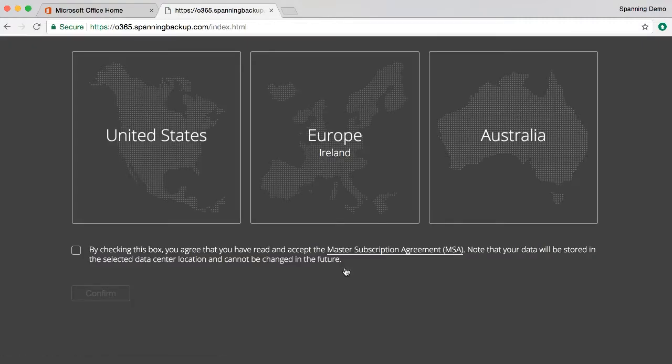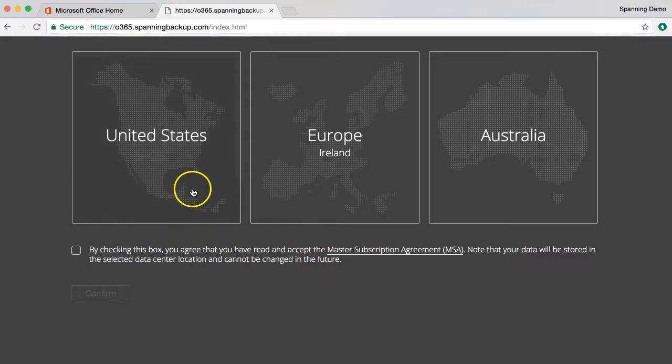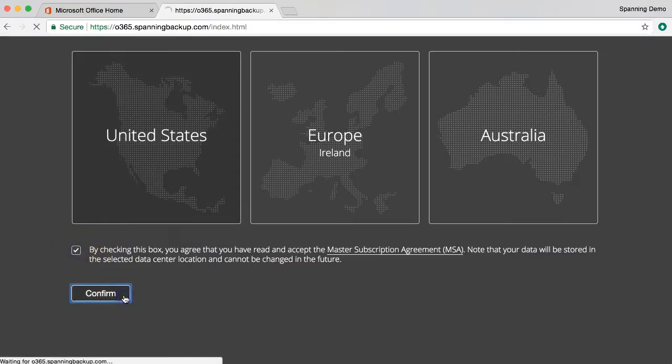Great! Next, you'll be prompted to choose the region in which you'd like to store your backed up data. You can choose from three locations: the United States, Europe, or Australia. Please note that once you select the region for your data to be stored, you won't be able to change the setting. When ready, click the checkbox and then the confirm button.